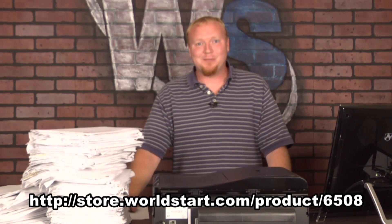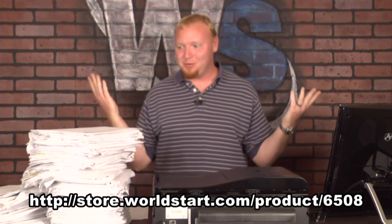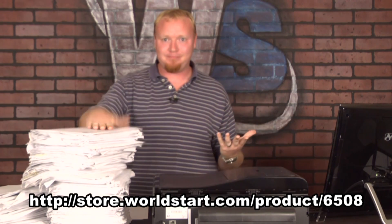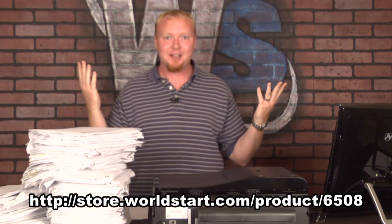Hey everyone, Gary here from World Start. I have a question for you. Are you buried in documents?